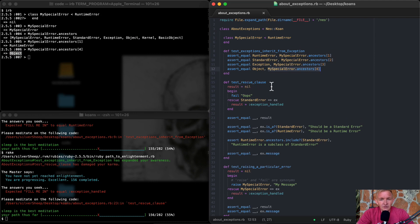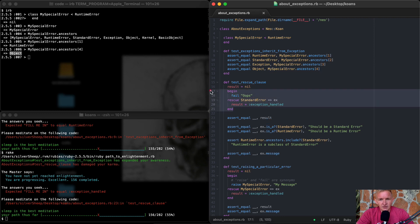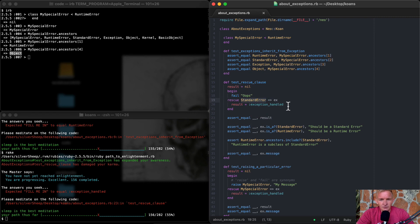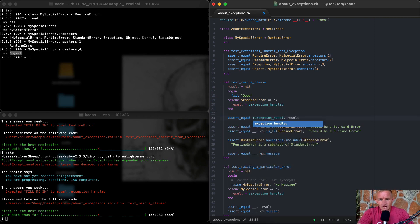Here we have test_rescue_clause. Our result is set to nil. We begin, then fail with 'oops', then rescue StandardError as the exception, and set result equal to 'exception handled'. The assert checks that result equals 'exception handled'. So fail is a method that triggers a failure; rescue catches it with StandardError, and the result gets set. This block tells us the rescue clause ran.